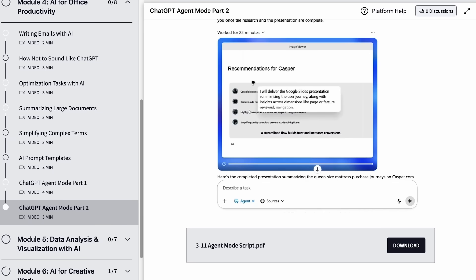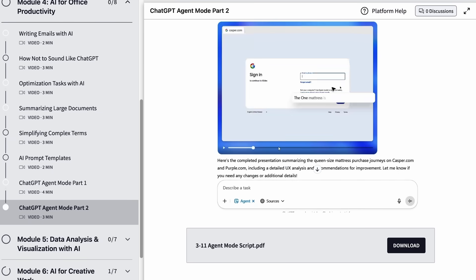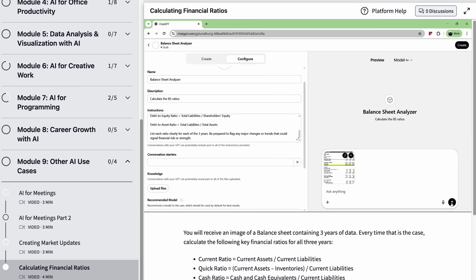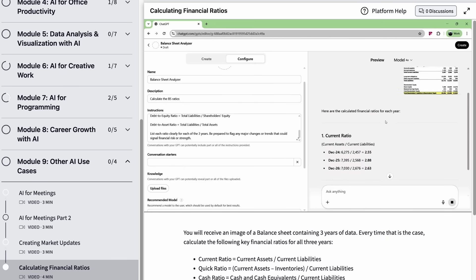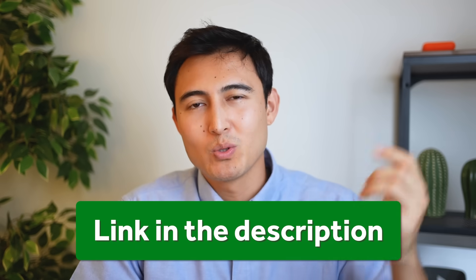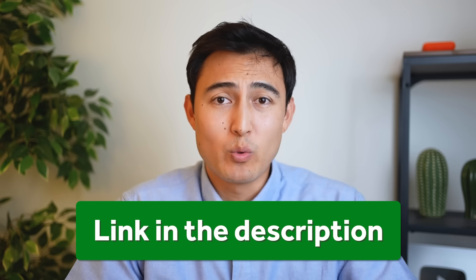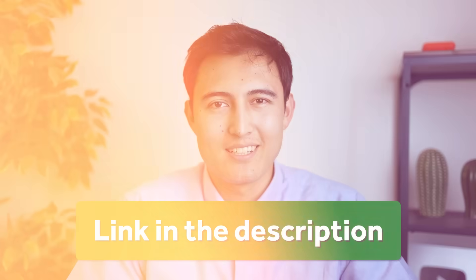Finally we'll apply everything to real business scenarios like using agents to automate market research, custom GPTs to analyze financials and much more. So click in the link in the description below to get started with our AI for Business and Finance course.